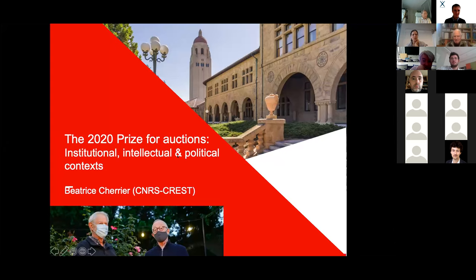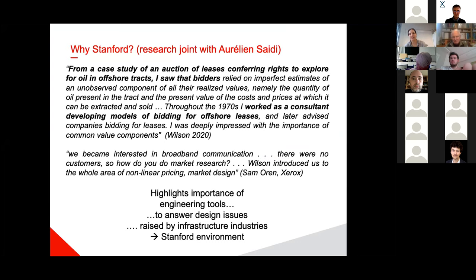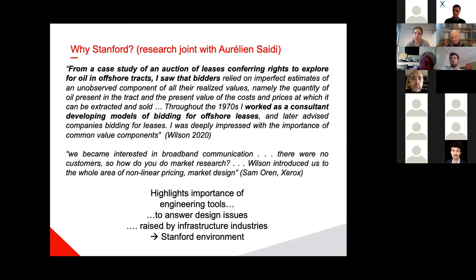Beatrice Charrier now addresses the question: why Stanford? She will first explain why this is not an accident that market design developed at Stanford, and later will discuss how this prize belongs to a long tradition of thinking about what markets do in economics.